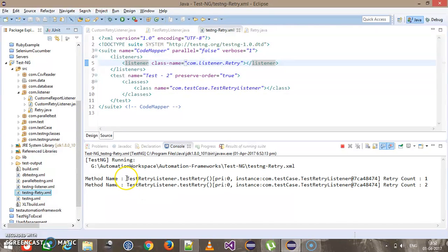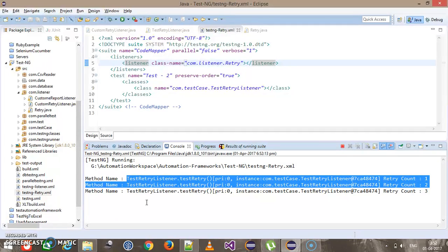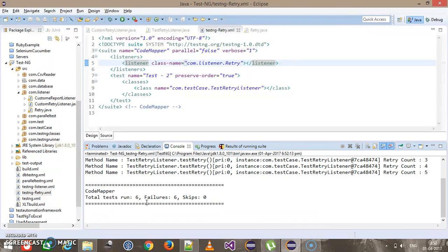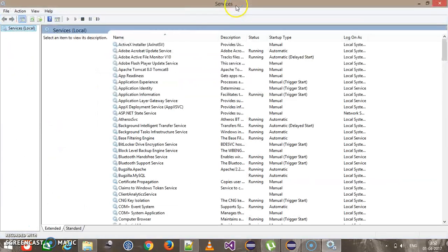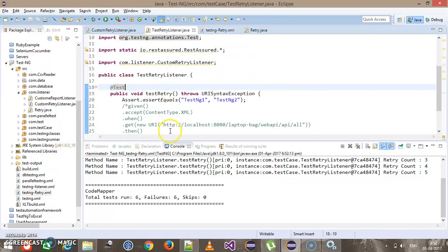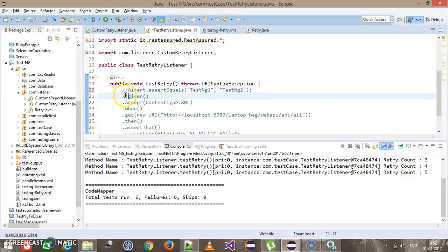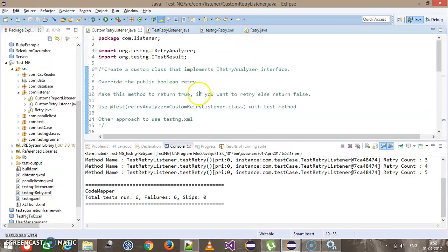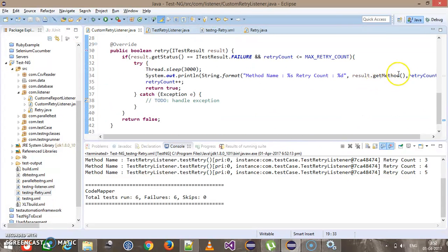Now as you can see, it is using the custom retry listener which we created. Let me bring down the Tomcat service again and modify the code — also instead of using the get method I will use getName.